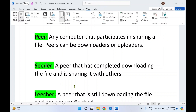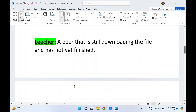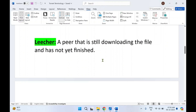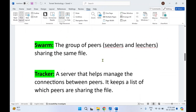The seeder has a complete file and is now sharing it with others. Next is leecher. A leecher is also a peer — also a computer that is still downloading the file and has not yet finished. It is still in the process of downloading and does not have a complete file yet.